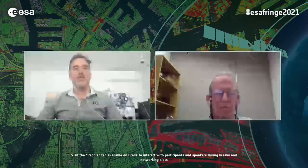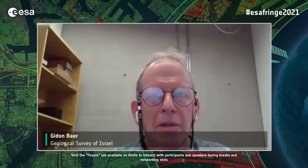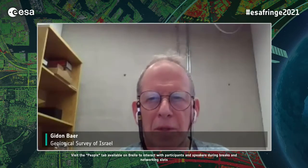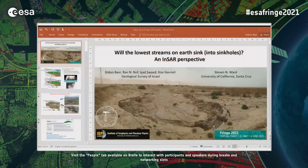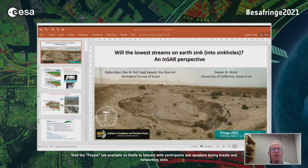Thank you very much, Max. We have now the last talk of the session, given by Guido from the Geological Survey of Israel: 'Will the Lowest Streams of Earth Sink? An InSAR Perspective.' We are in an area which is one of the highest-evolving areas on Earth, both in terms of karst formation and rapid riverbed incision. InSAR observations will help us better understand and constrain the processes involved.